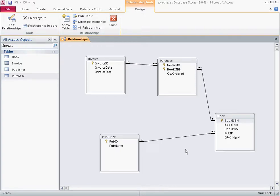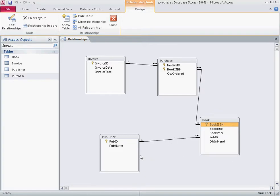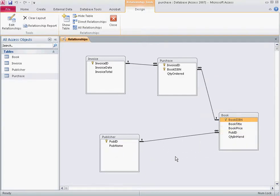In this video I will show you how to use forms in Access to manage a database. We'll be focusing on our purchase database where we have four tables: invoice, purchase, book, and publisher. Purchase is a bridge entity so we'll focus on that one later. First we'll focus on the other three tables, starting from the publisher side because of the one-to-many relationship between publisher and book. Let's close the relationships.